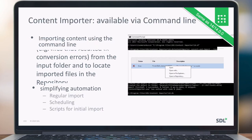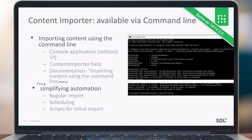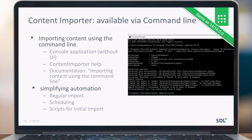Content Porter is also available via the command line as a console application, with built-in help showing what parameters are needed. You can use it for regular imports, for scheduling — for example if translations come in frequently — and it is also a good way to perform your initial content import.